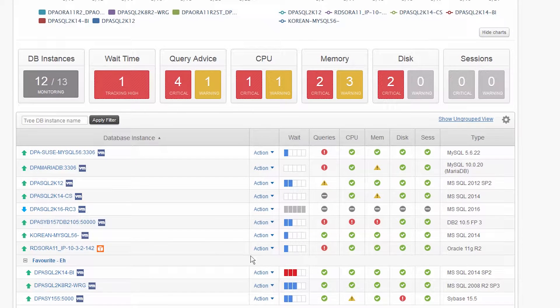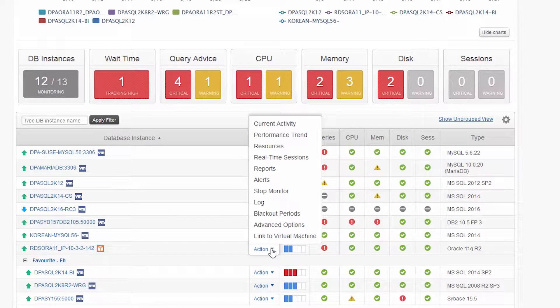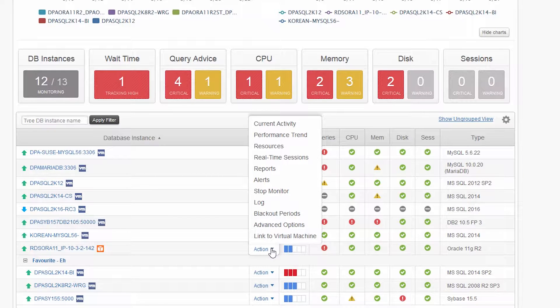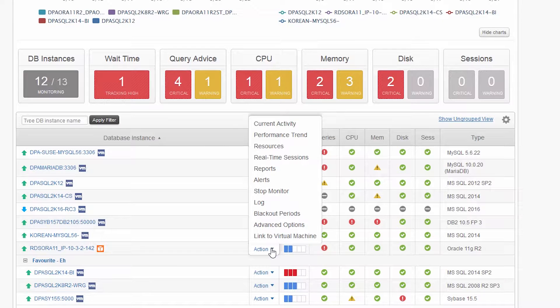To the right, the Actions pull-down menu lets you instantly navigate to a specific functionality inside DPA such as reports, alerts, and log views.